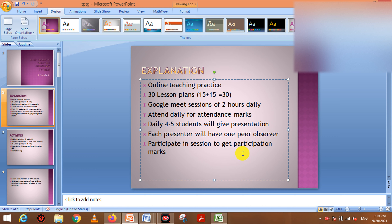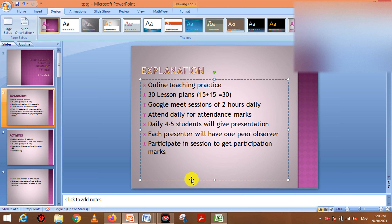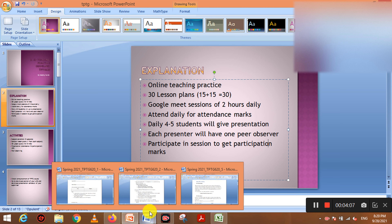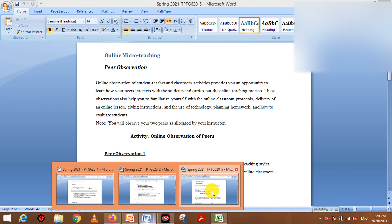Every presenter has an observer. The observer observes the whole presentation and is also a part of the communication — he is observing the whole thing and after observing the presentation, he evaluates the communication as part of his observation.